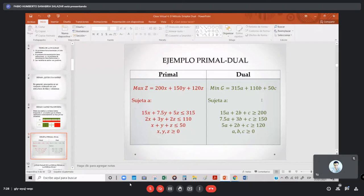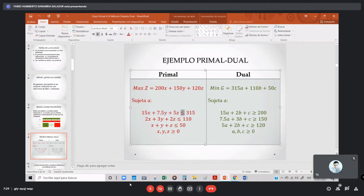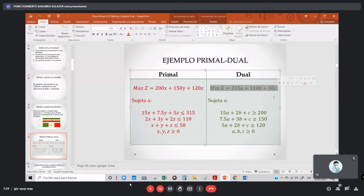A la derecha vamos a tener asociado una función dual, que va a ser de minimización. Si se dan cuenta, la parte primal es de maximización con signos de desigualdad menor o igual. Y esto tiene asociado siempre una función de minimización — vamos a minimizar la función G. Las restricciones de la minimización son mayor o igual que. Tenemos una primal por un lado y la dual por el otro, y vamos a ver cómo se relacionan.